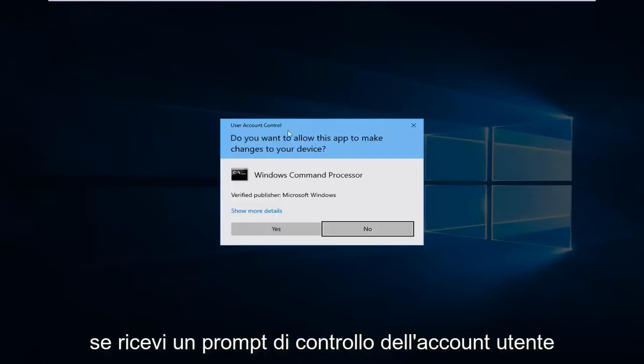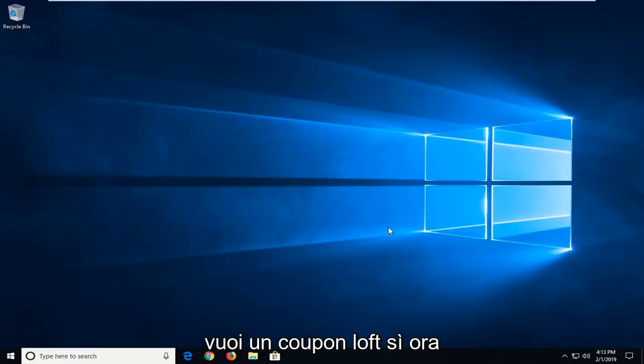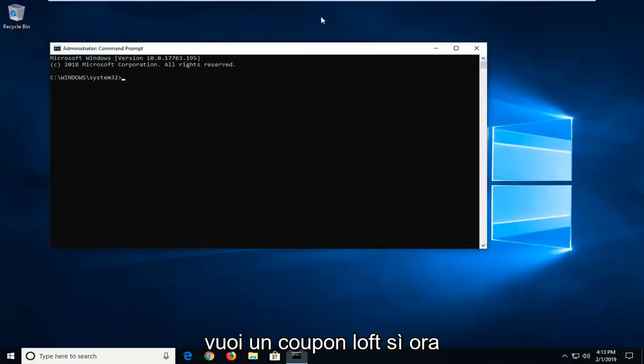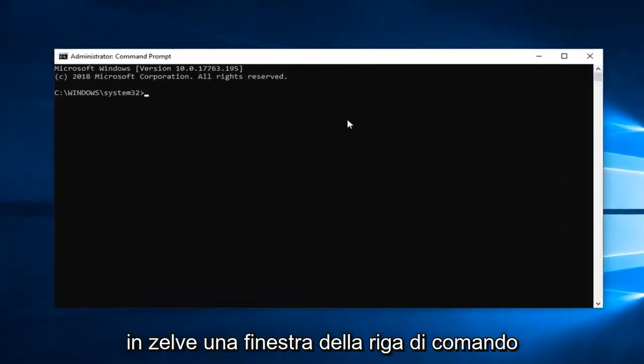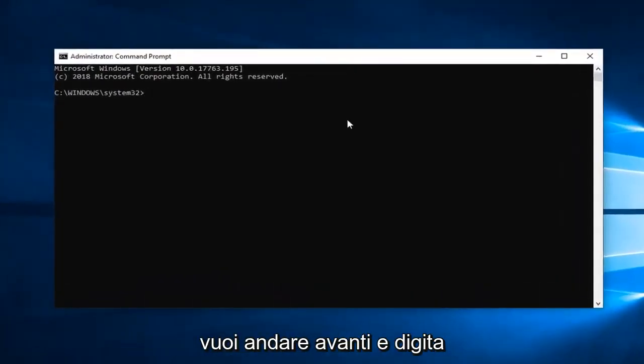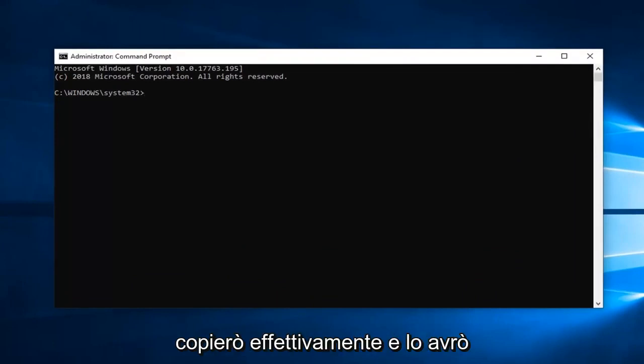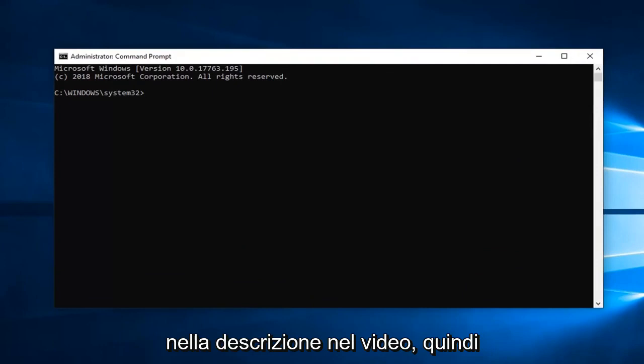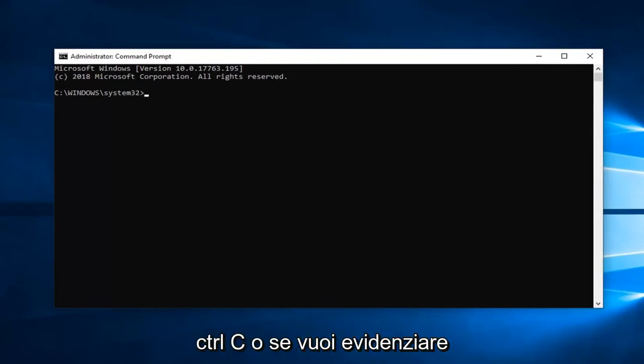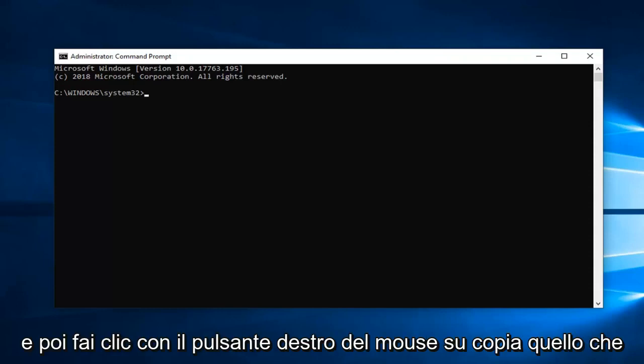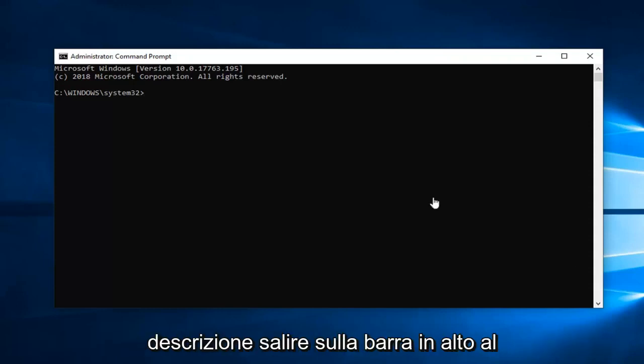If you receive a user account control prompt, you want to left-click on yes. Now in this elevated command line window, you want to type in exactly what I'm going to have in the description of the video. I'm going to just copy it and have it in the description so just copy it right out of my description. Control C or highlight over it and right-click copy, whatever you prefer, but just copy it out of my description.